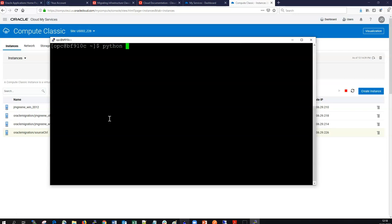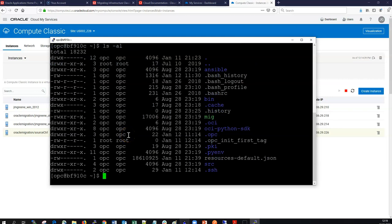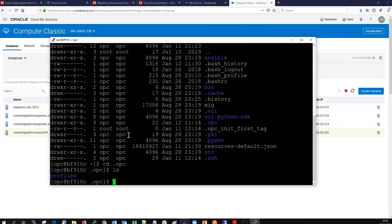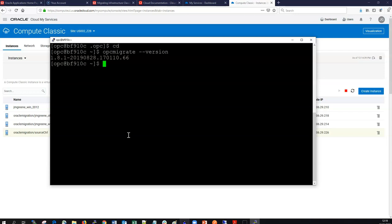We can also check the latest version of Python on the machine — it's 2.75. We can navigate into the OPC directory, which is a hidden file where we store our profiles. We can verify the tool is downloaded by running the command `opc migrate` with the version flag, which gives us the version of the OPC Migrate CLI tool.